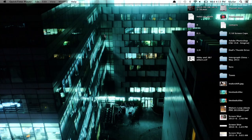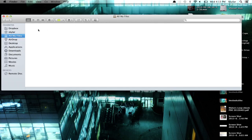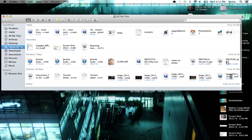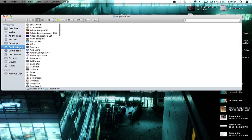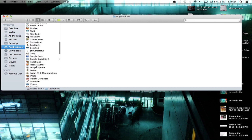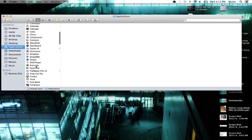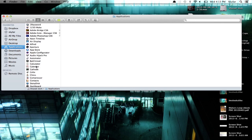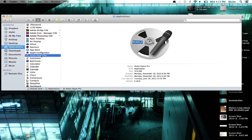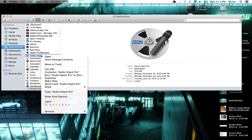So here we go — I'm looking at Finder and I'm just going to open up a new Finder window and go to Applications. I've got my list of applications here, and if I use one regularly and I want to create an alias for it, I'll highlight it and secondary click on it.